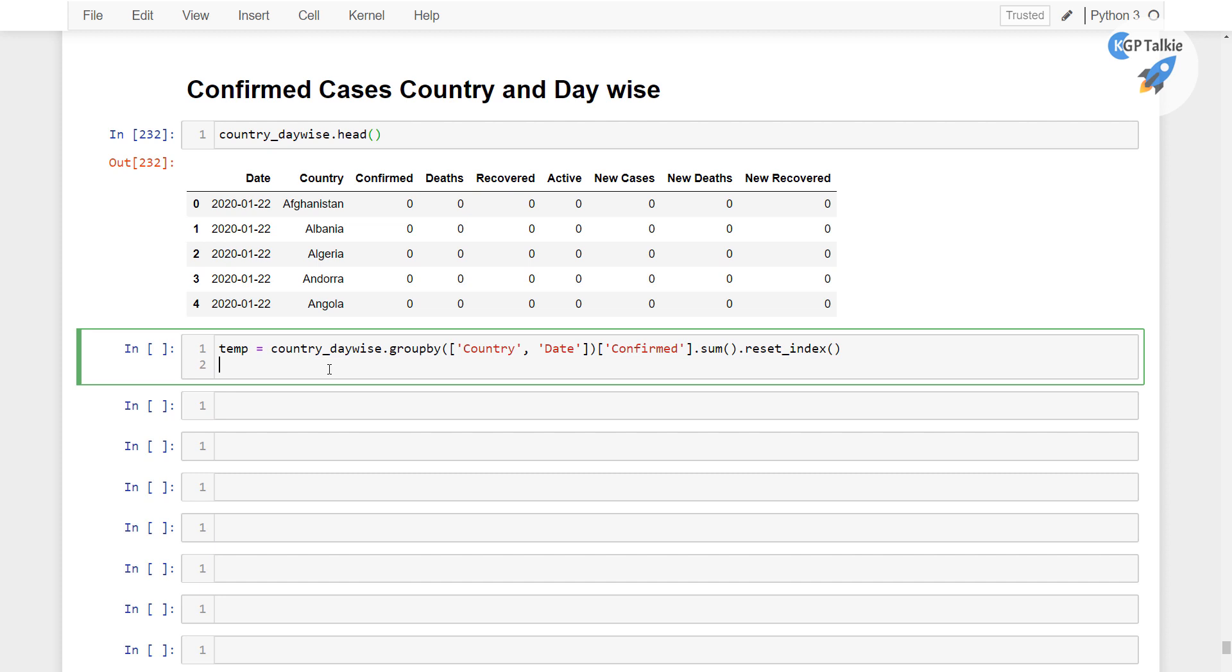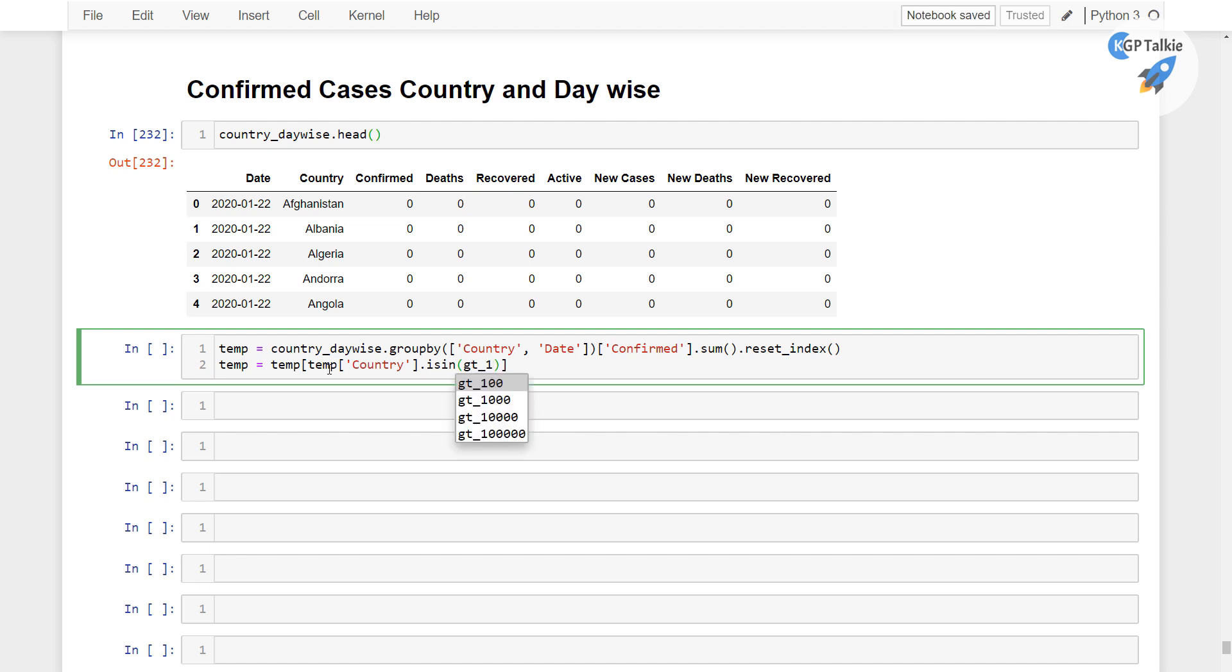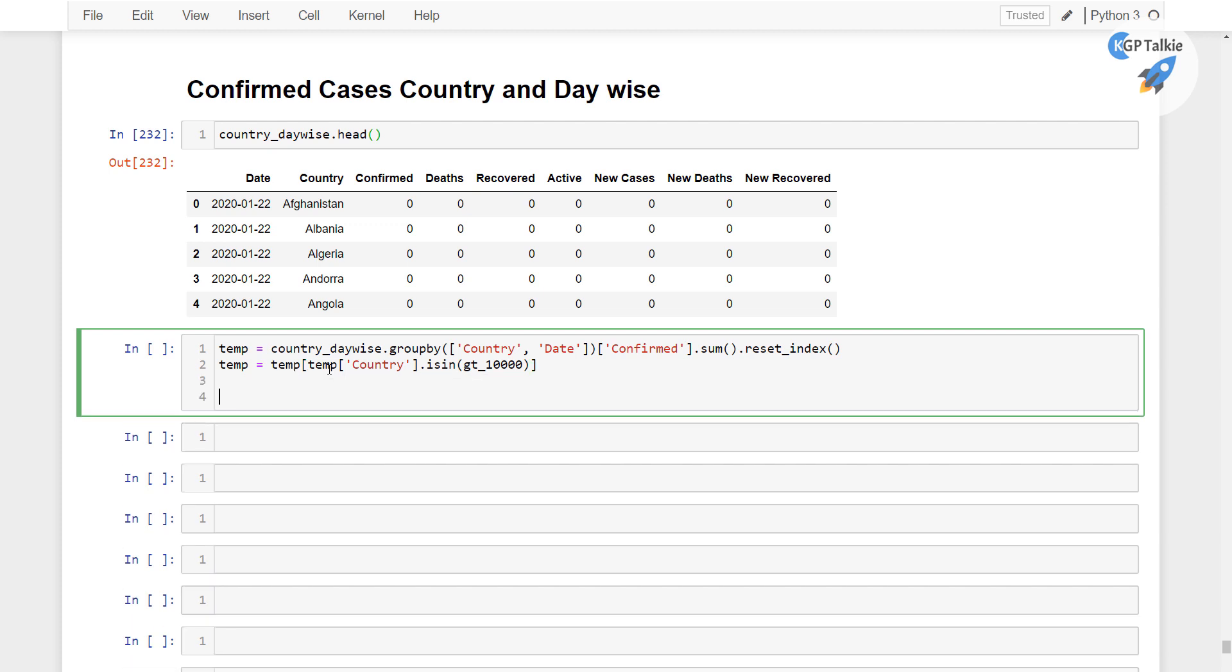we are going to take the data for only those countries which have the confirmed cases at least 10,000. So country is in, if you remember we had this gt_10000, you can also make it for 100,000 as well.